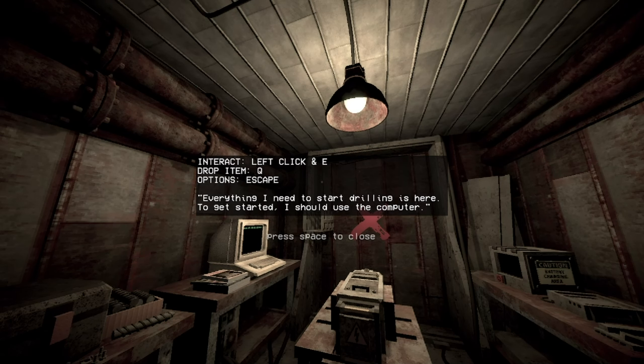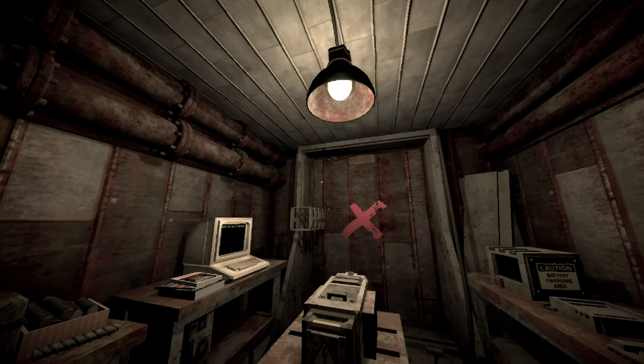Everything I need to start drilling is here. To get started, I should use the computer. So, this is my apartment in a giant metal box? It looks kind of thin. Is it only one layer? What happens if I'm drilling in my neighbor's apartment?